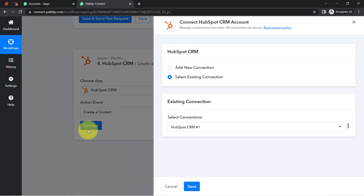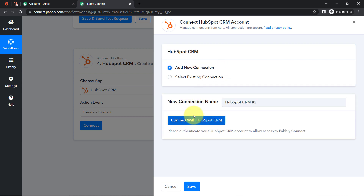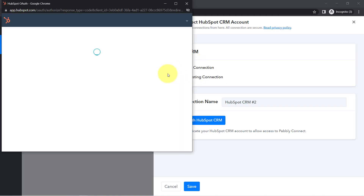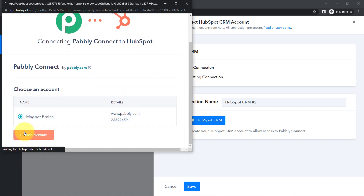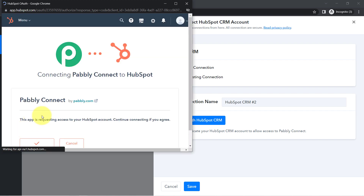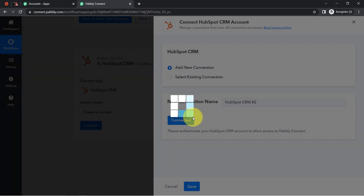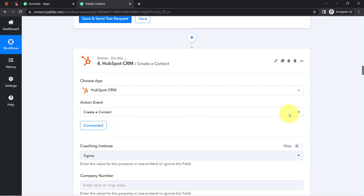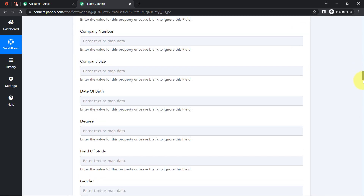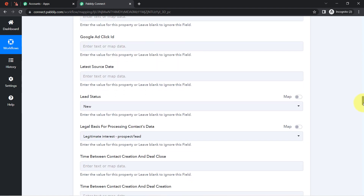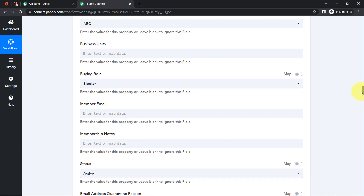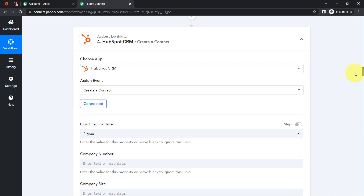Just as I connected Eventbrite with Pabbly Connect, I will now connect HubSpot. I click Add New Connection, then Connect with HubSpot CRM and provide access. I am already logged into HubSpot CRM so it simply asks for permission, the authorization is successful, and HubSpot CRM is now connected with Pabbly Connect. It is asking for many details, but I will only add those necessary for creating a contact: email address, first name, and last name.